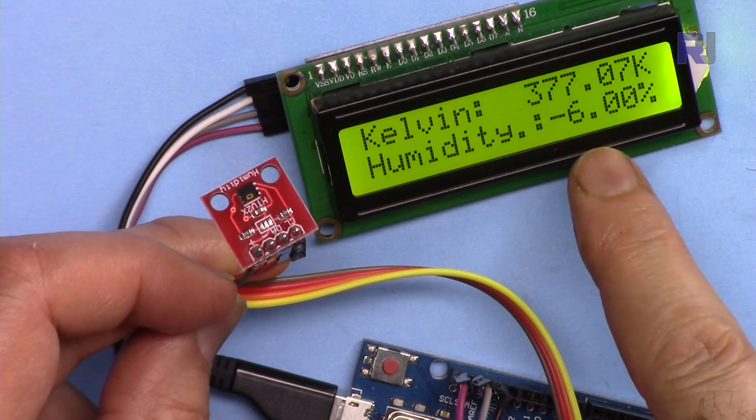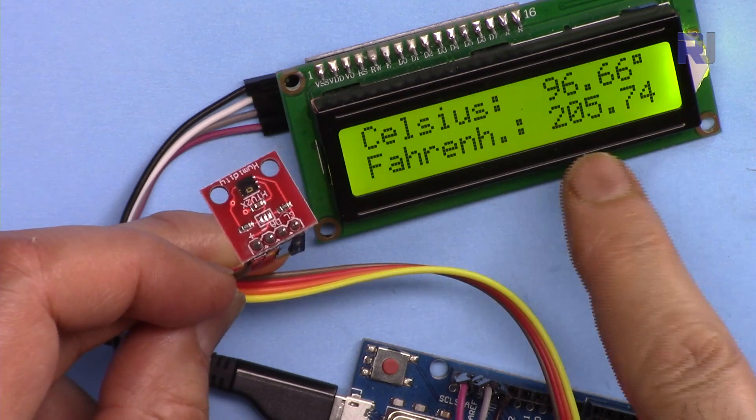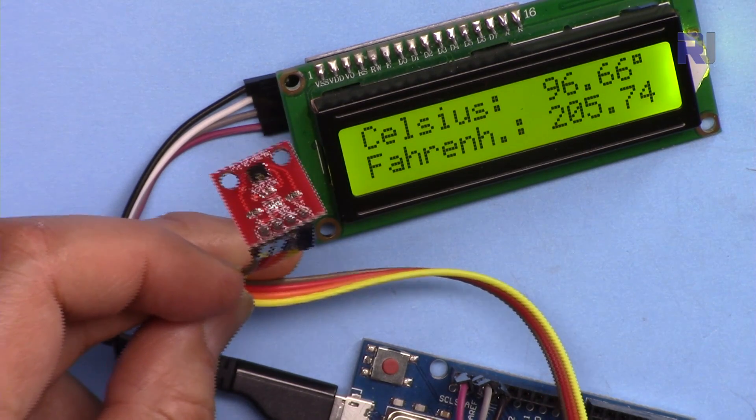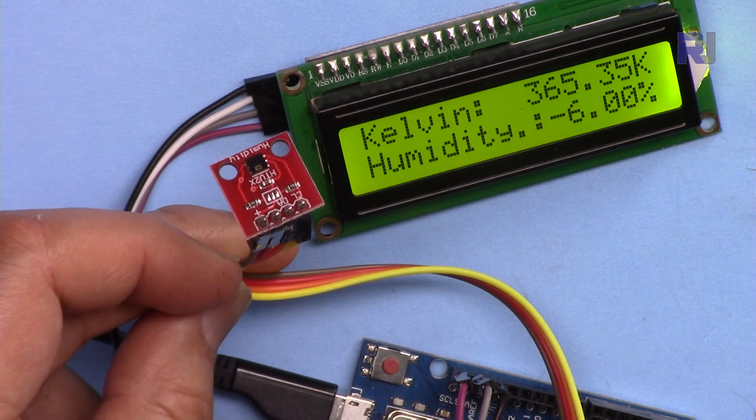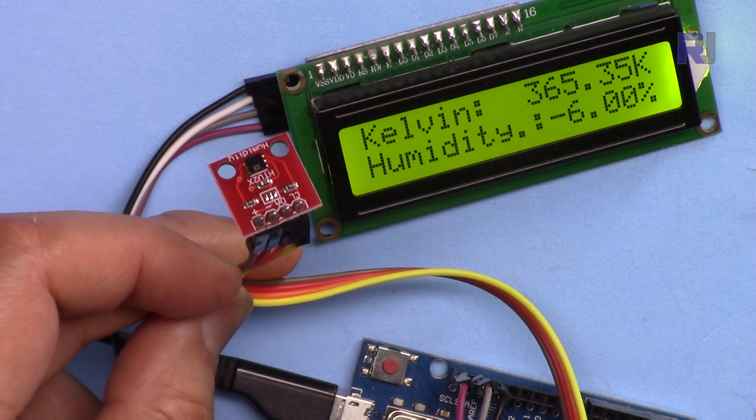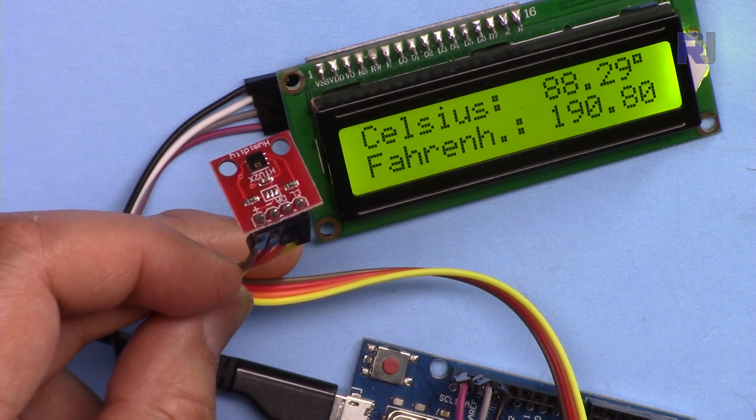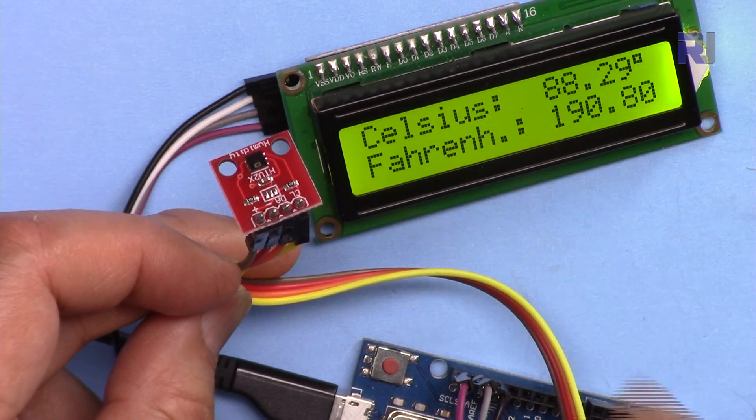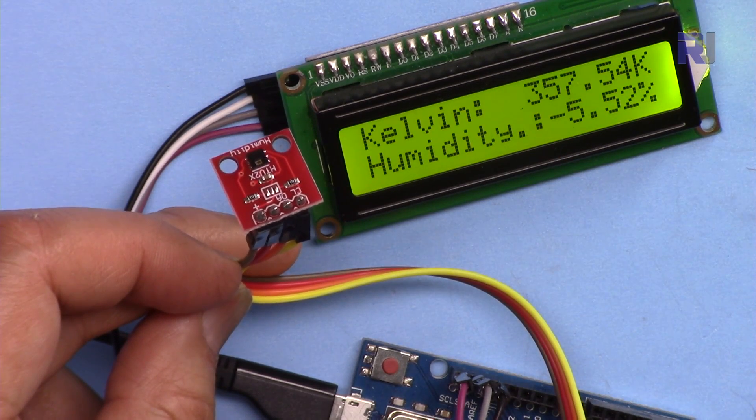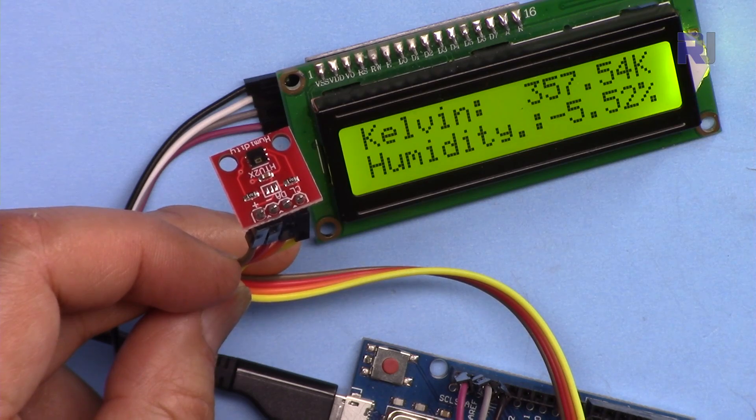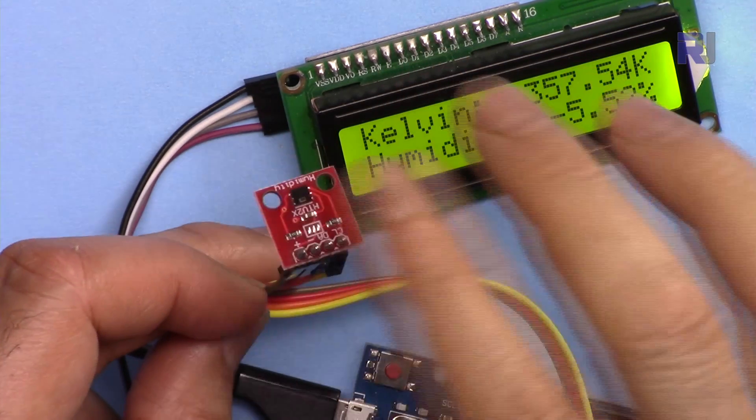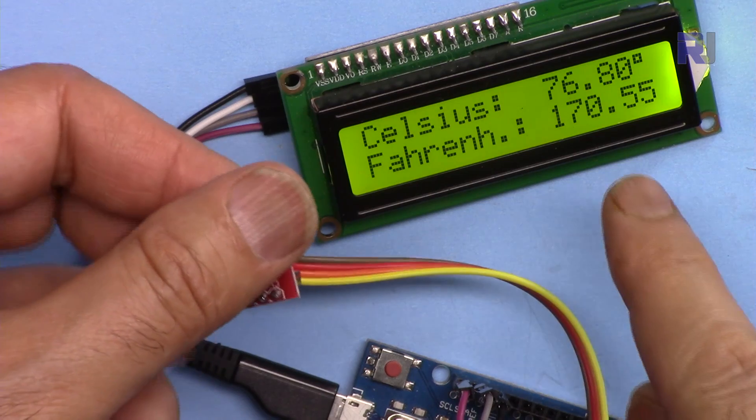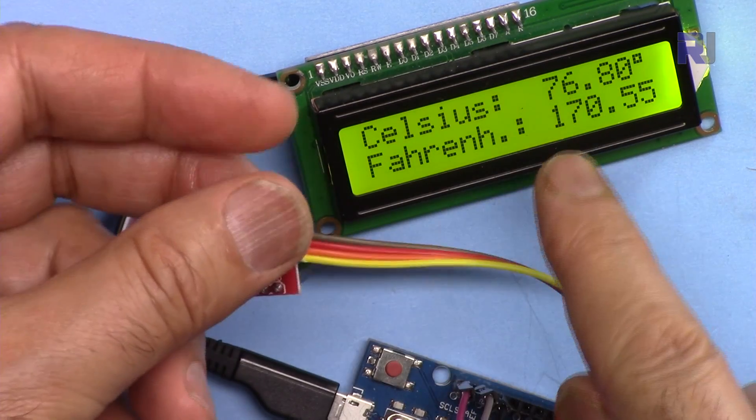Now it's 96 degrees or 205 degrees Fahrenheit, very hot, almost going to burn. But I just remove the heater. 88 degrees, 190 degrees Fahrenheit.